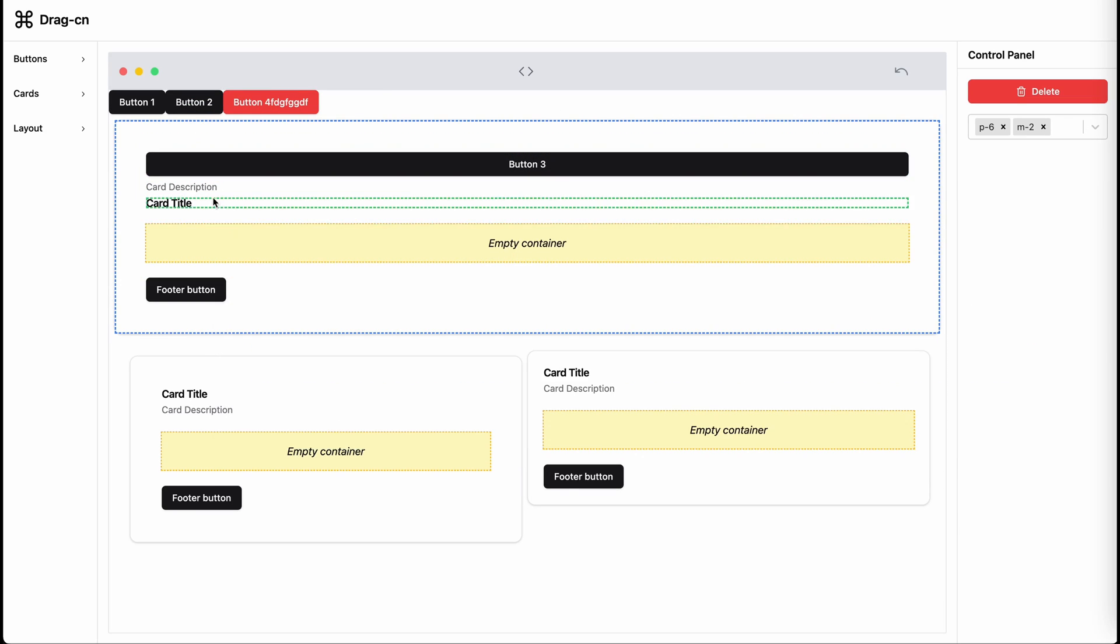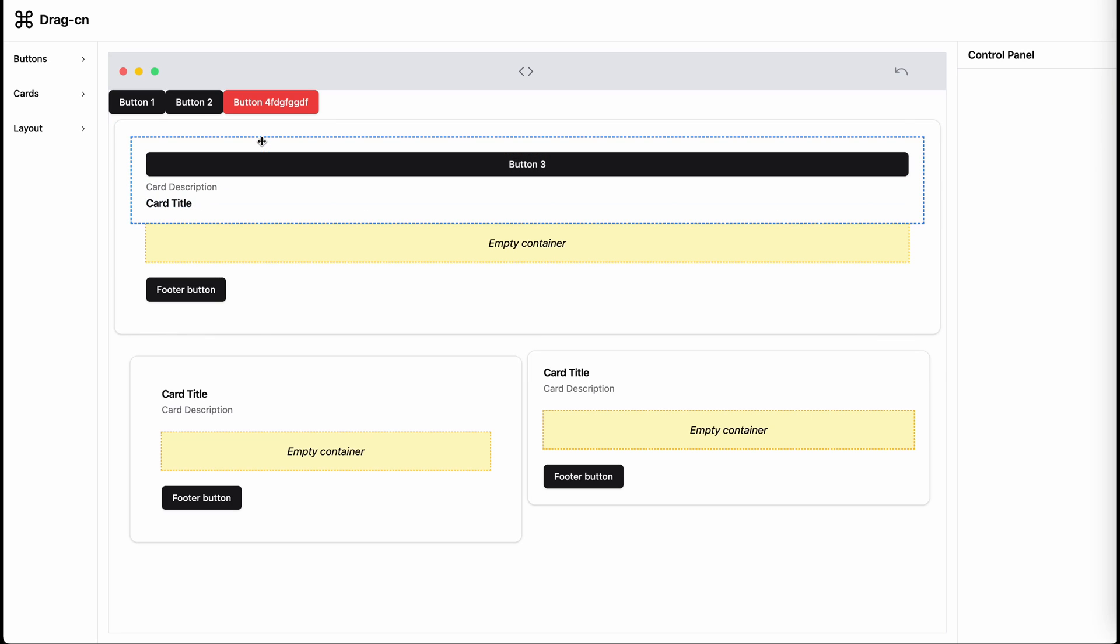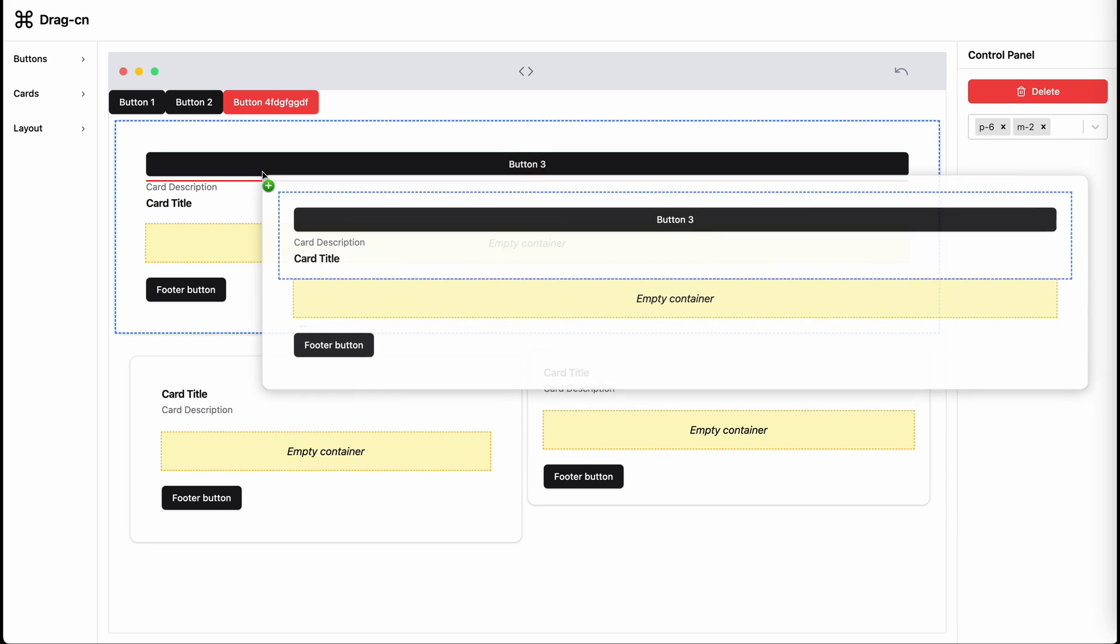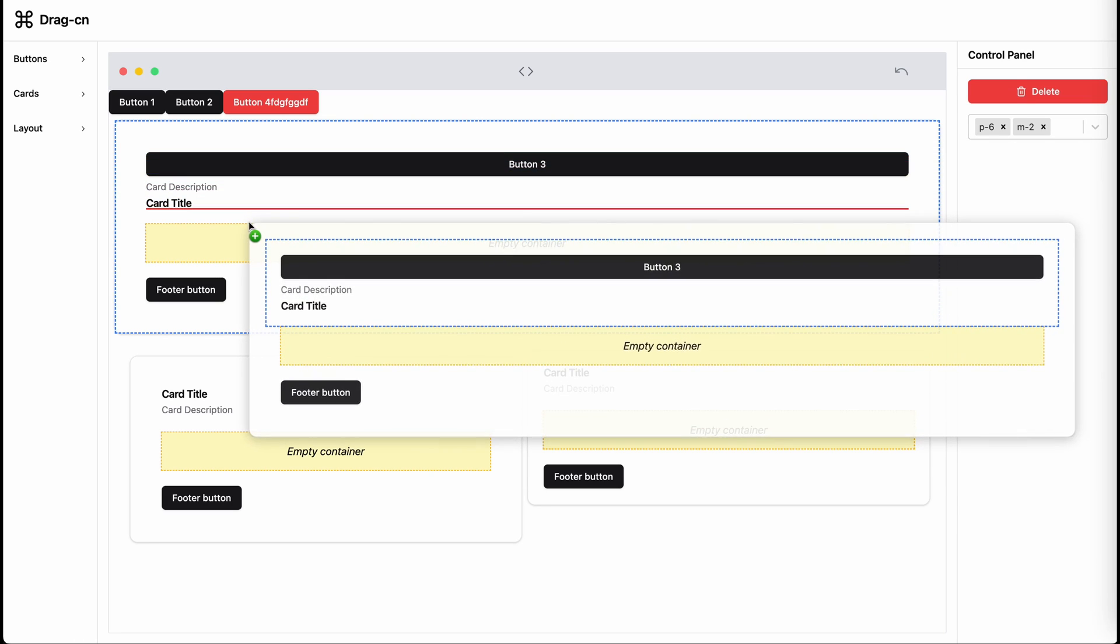For example, in this card component, I've not made the card header draggable. So that means if I try to drag it, you will see a red indicator.